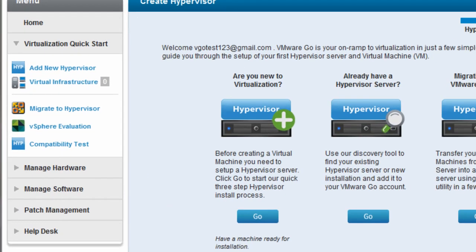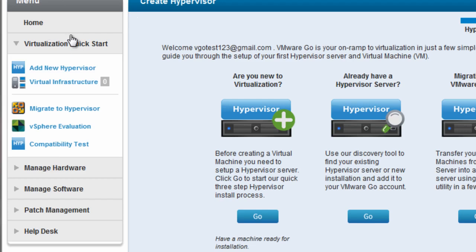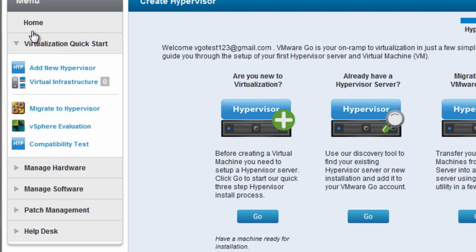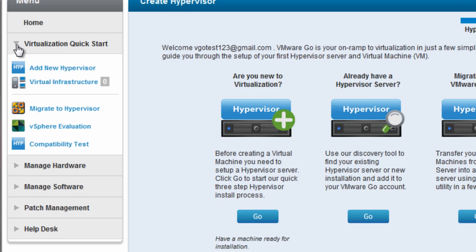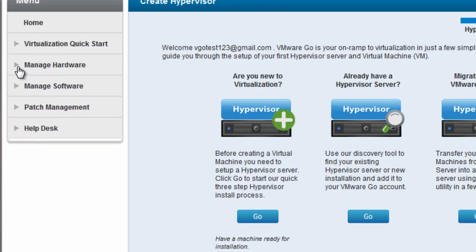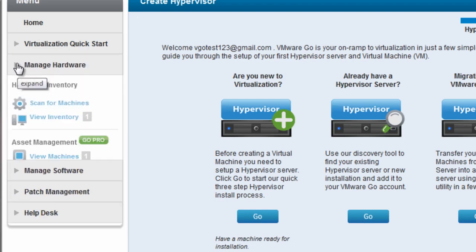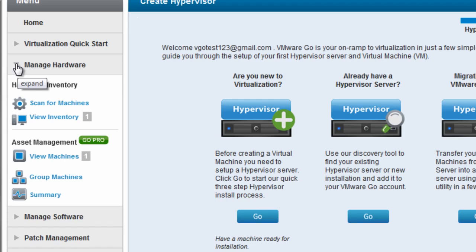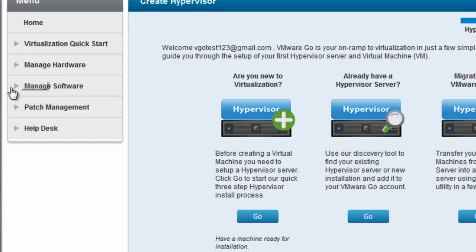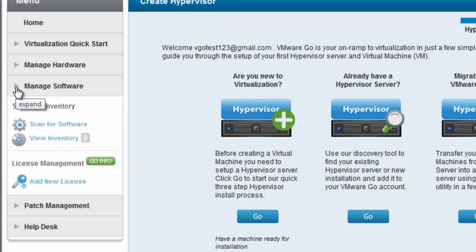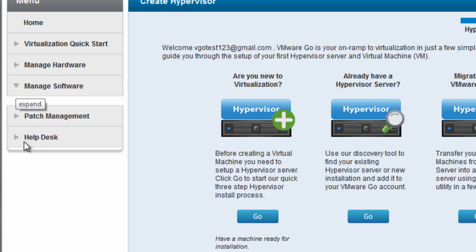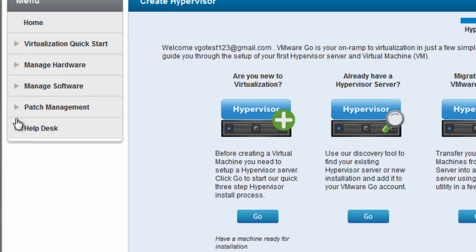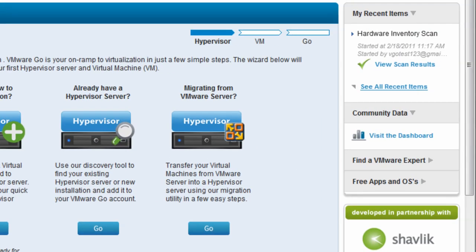Along the left-hand side is the main navigation menu, which just gives you options to get to different areas of the application. The virtualization quick start area is where you'll first go to create a hypervisor and set up virtual machines. There's also a couple different sections to manage your IT infrastructure, software, security patches, and help desk tickets.